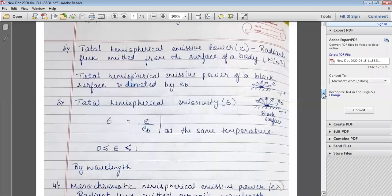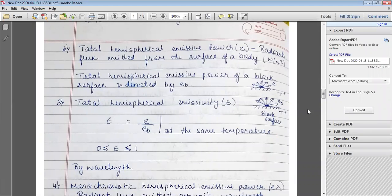Then we studied the total hemispherical emissivity, which is the ratio of the total hemispherical emissive power of a surface to the total hemispherical emissive power of a black surface at the same temperature. Emissivity always varies from zero to one.